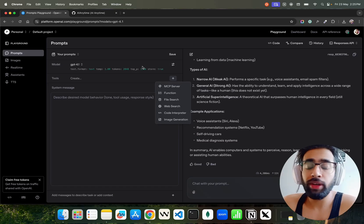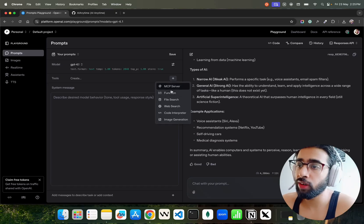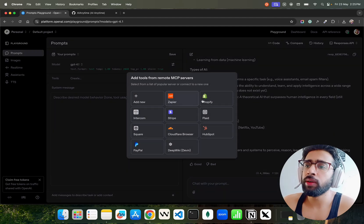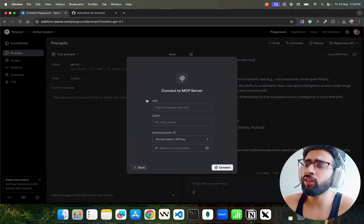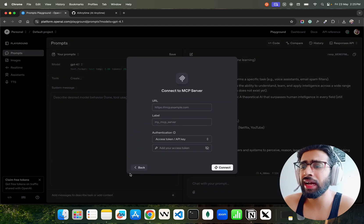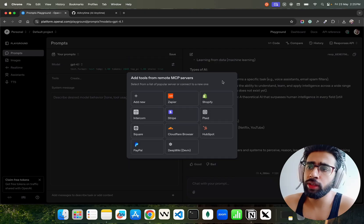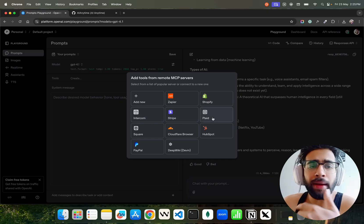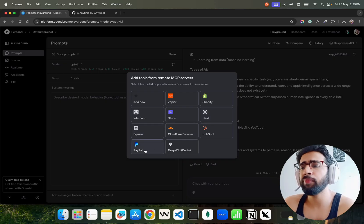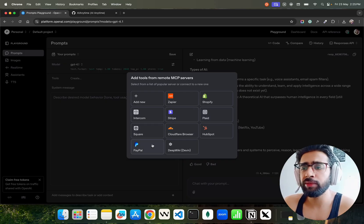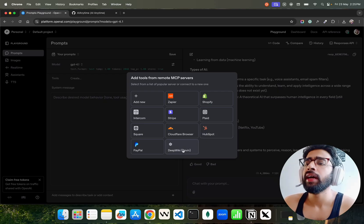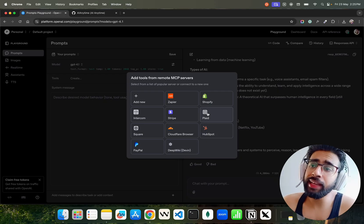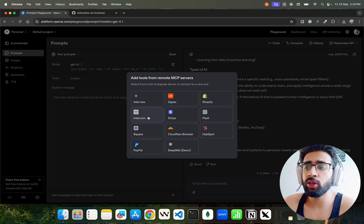Click on MCP Server. You can also add your own MCP server — we'll do that in a future video. In the list you'll find Zapier, Shopify, Intercom, Stripe, Square, PayPal — these are all payment integrations. You also have DeepWiki and HubSpot CRM. DeepWiki and Zapier are something I'm really interested in.